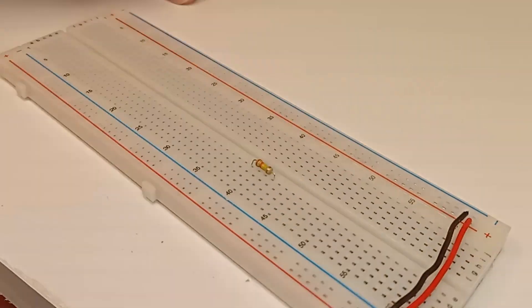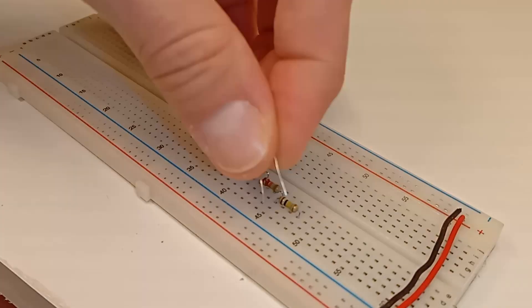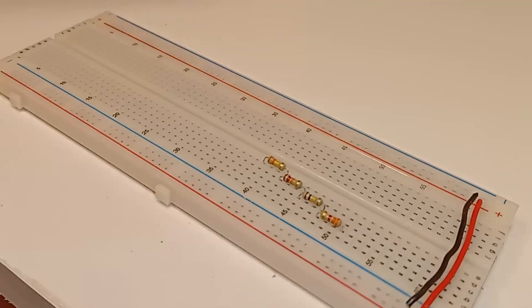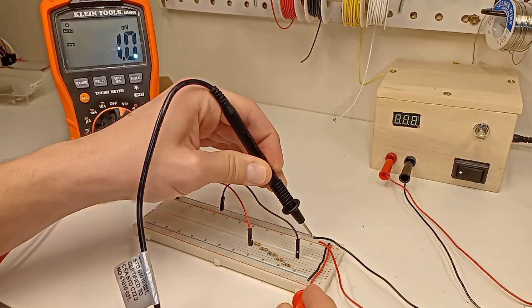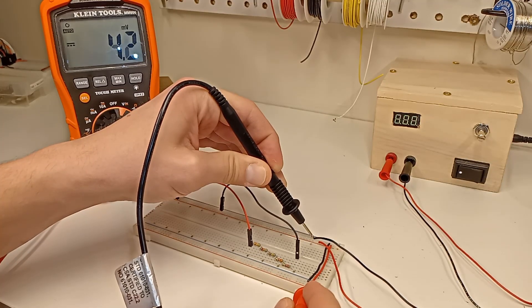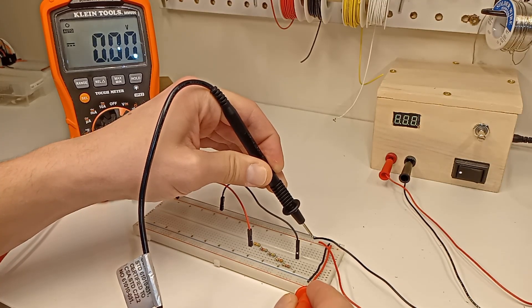I put this all together on a breadboard, then I start testing with my multimeter to make sure everything's working as expected. When I check between positive and ground, I'm getting 6 volts.